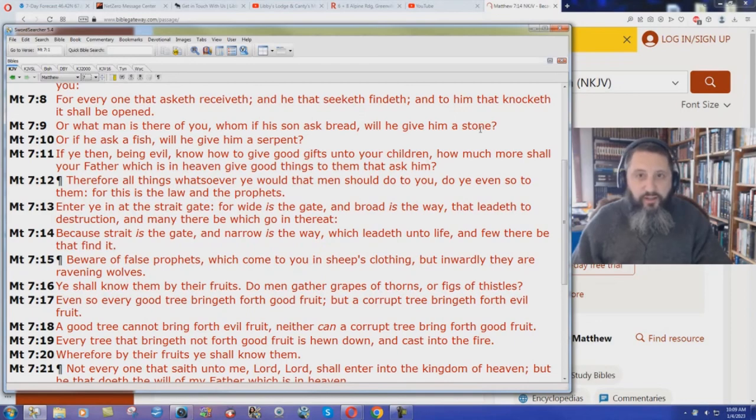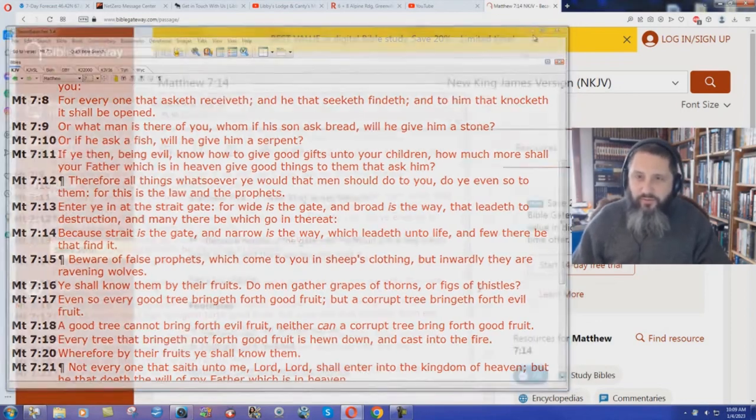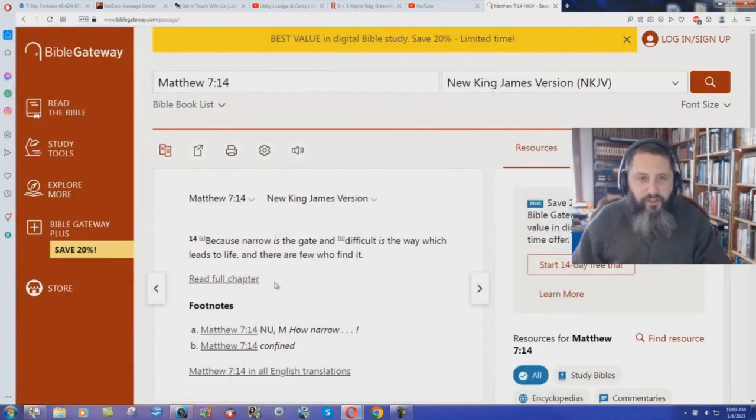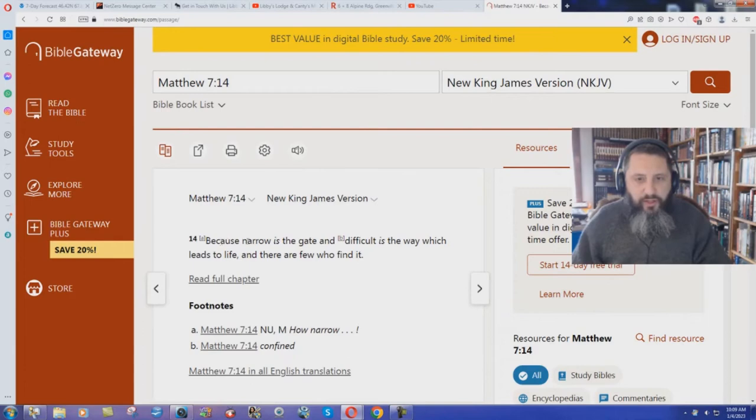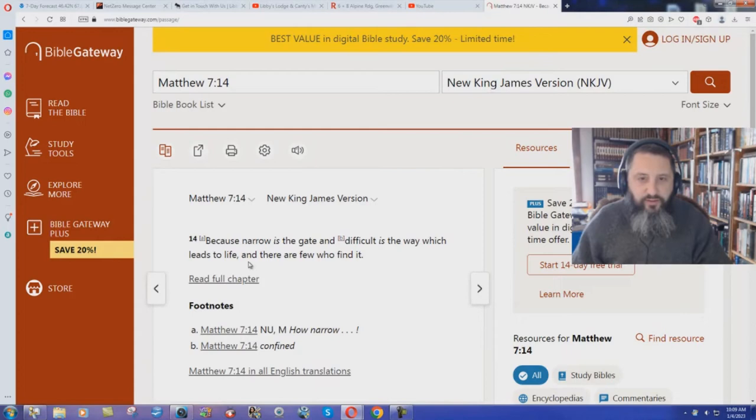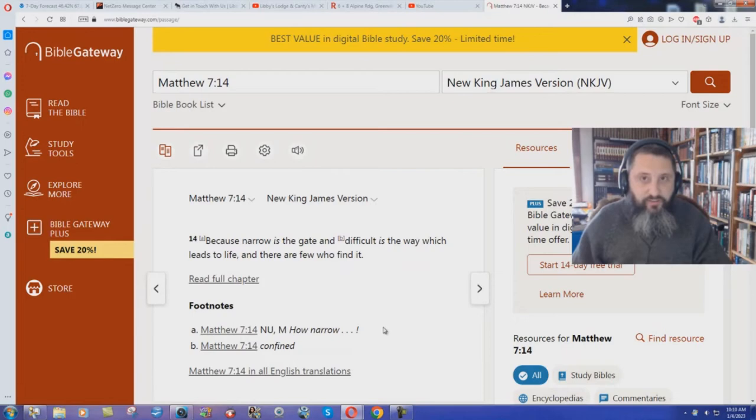But how does the New King James Version render it? Because narrow is the gate and difficult is the way which leads to life, and few there are who find it. It's now difficult to get to heaven.